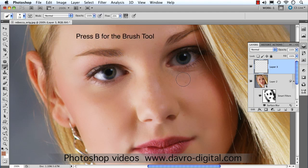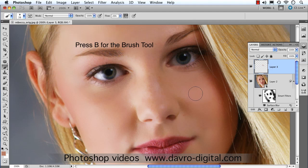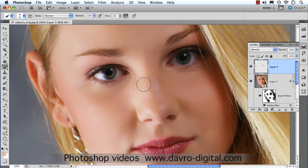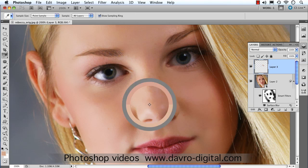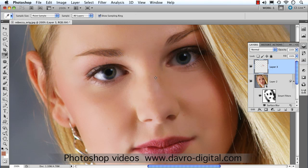Pressing B gives the Brush tool and we gently come over the area — you can see it brightening up around the eye. Press I again to pick up a little more of the pinky color, press B again to go back to the brush. Moving to the side of the nose, pick up the color from there, then press B and airbrush in the detail. We're just painting to get rid of any highlight on the tip of the nose.